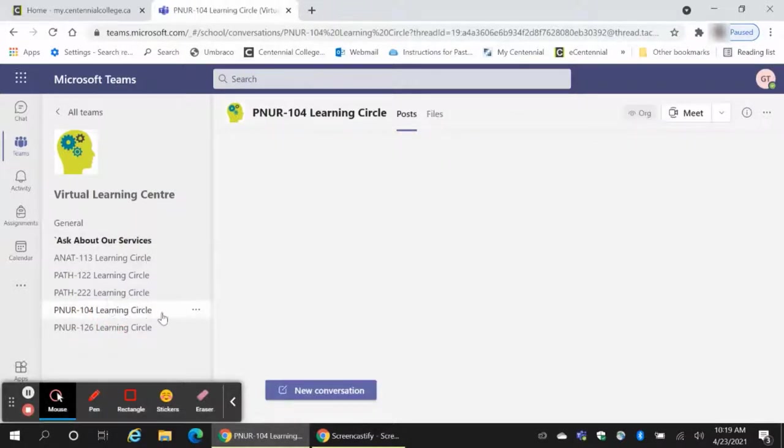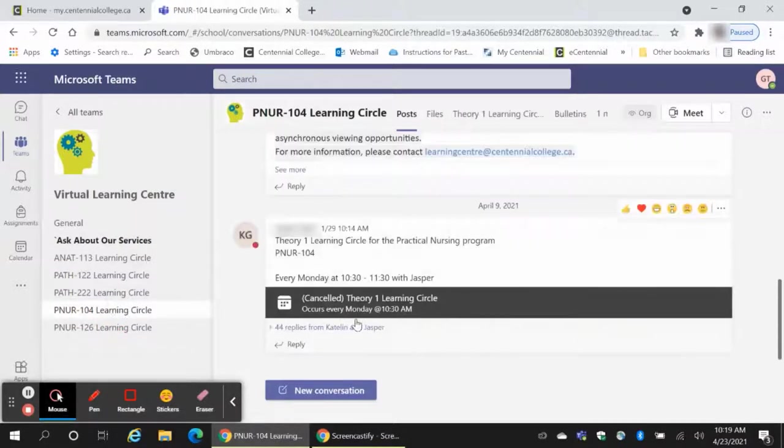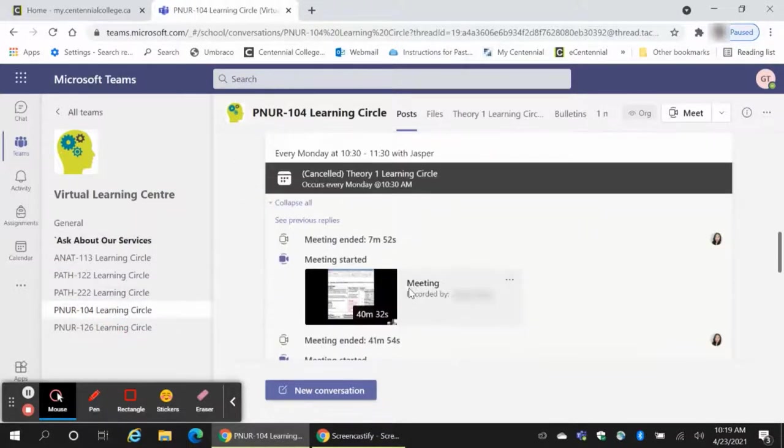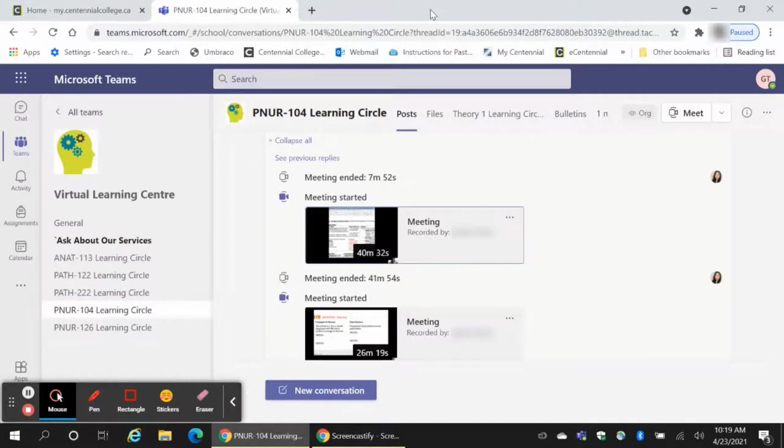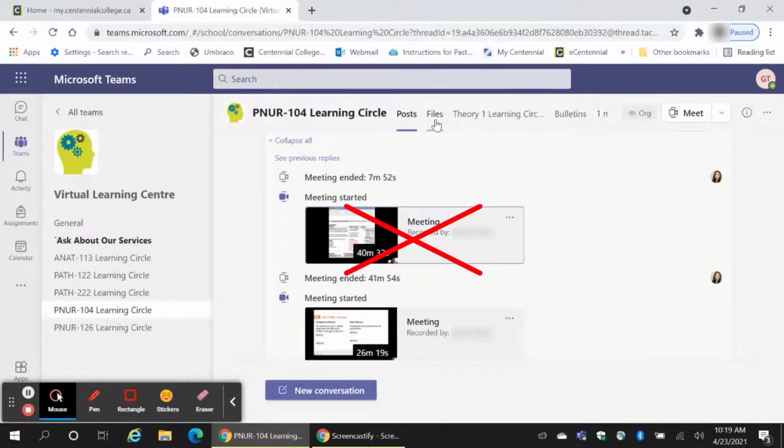When you get to the next page, you will be viewing the Posts tab. Unfortunately, it's not possible to view the video by clicking on the recording in the Posts chat.